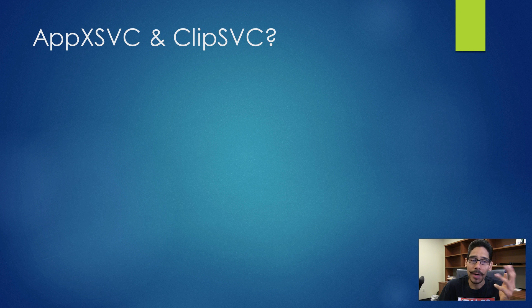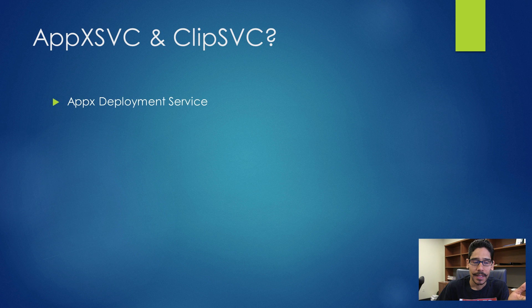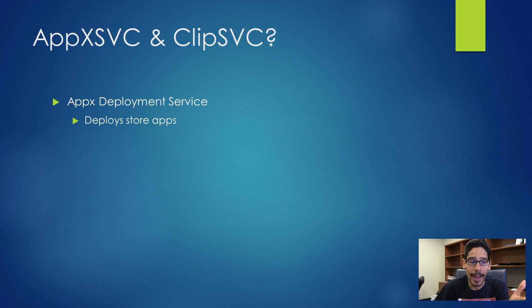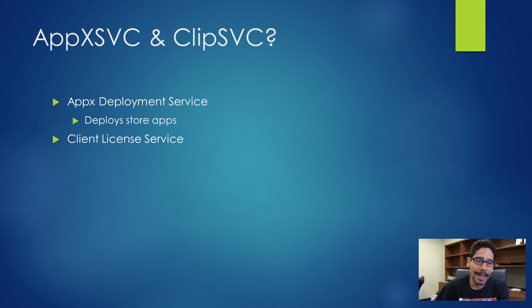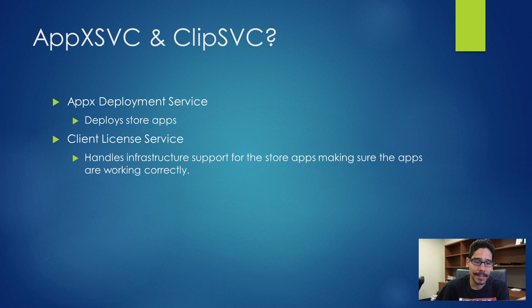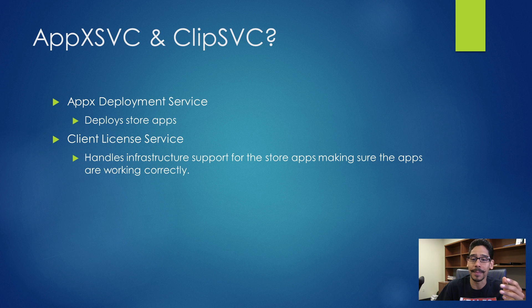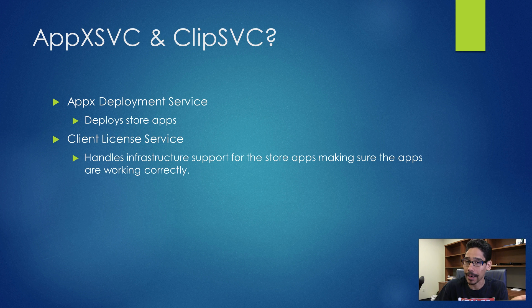Now what are the AppX service and the Client License Service? The AppX Deployment Service deploys store apps, and the Client License Service handles infrastructure support for store apps, making sure the apps are working correctly.